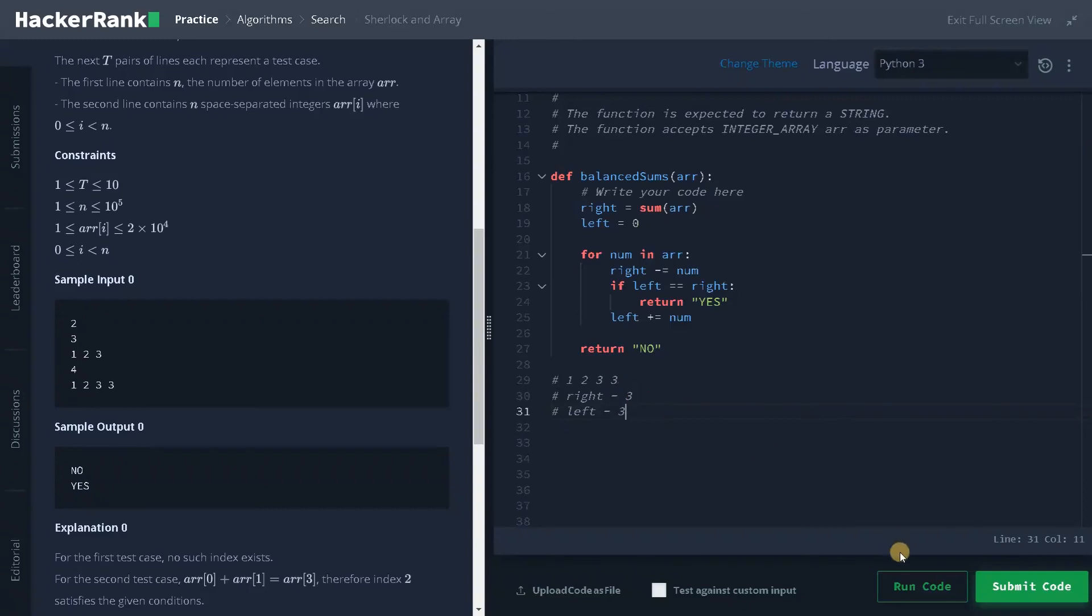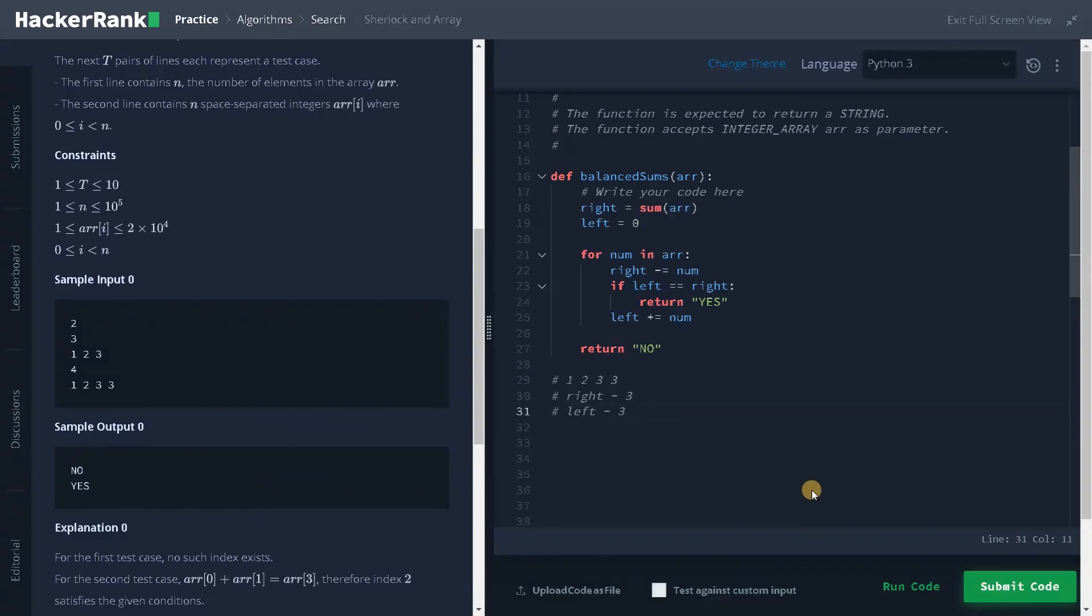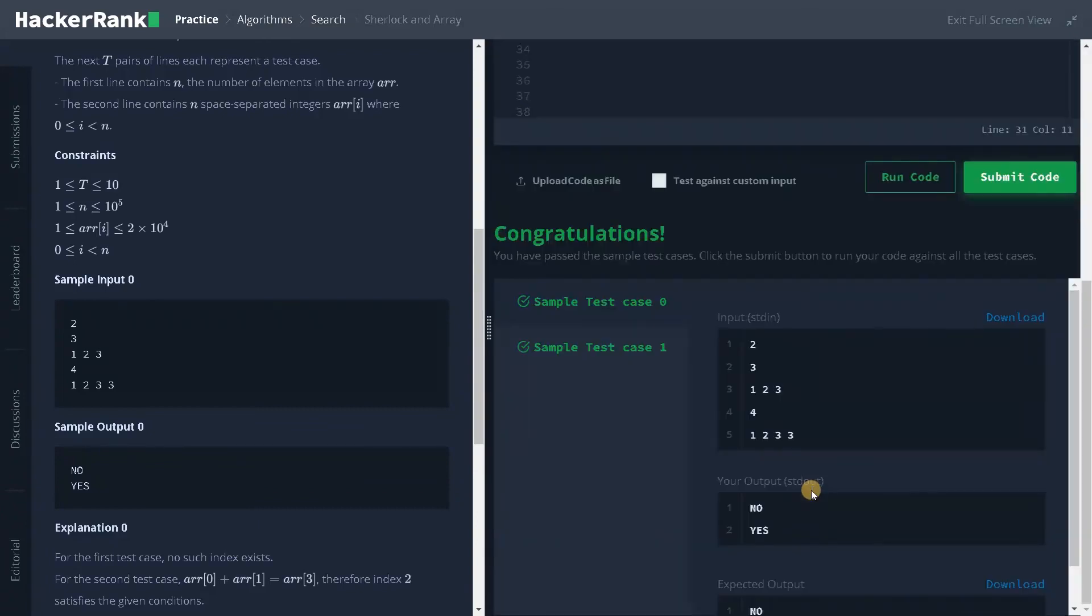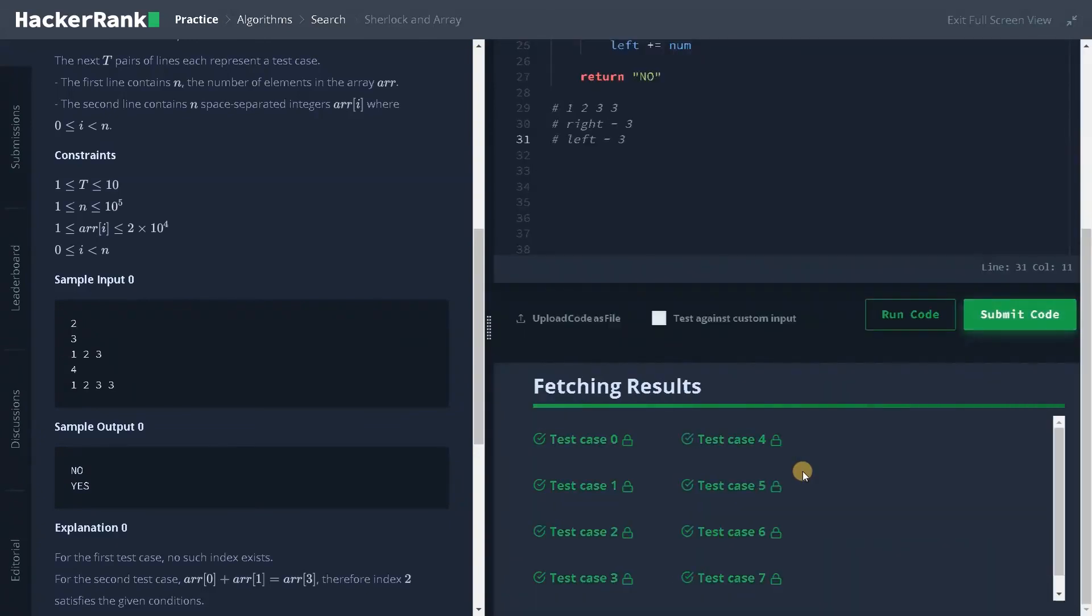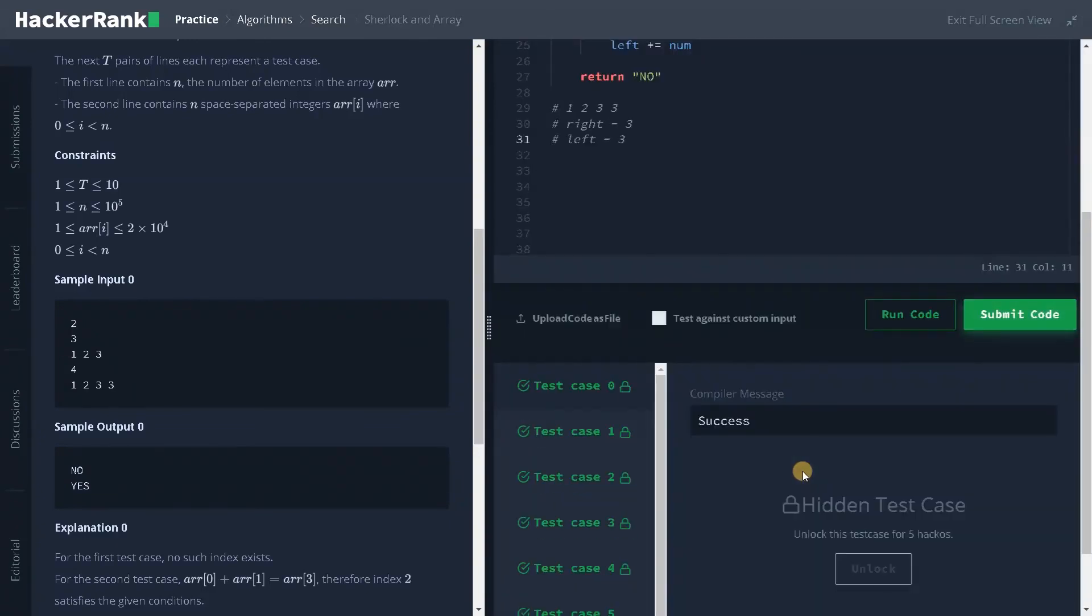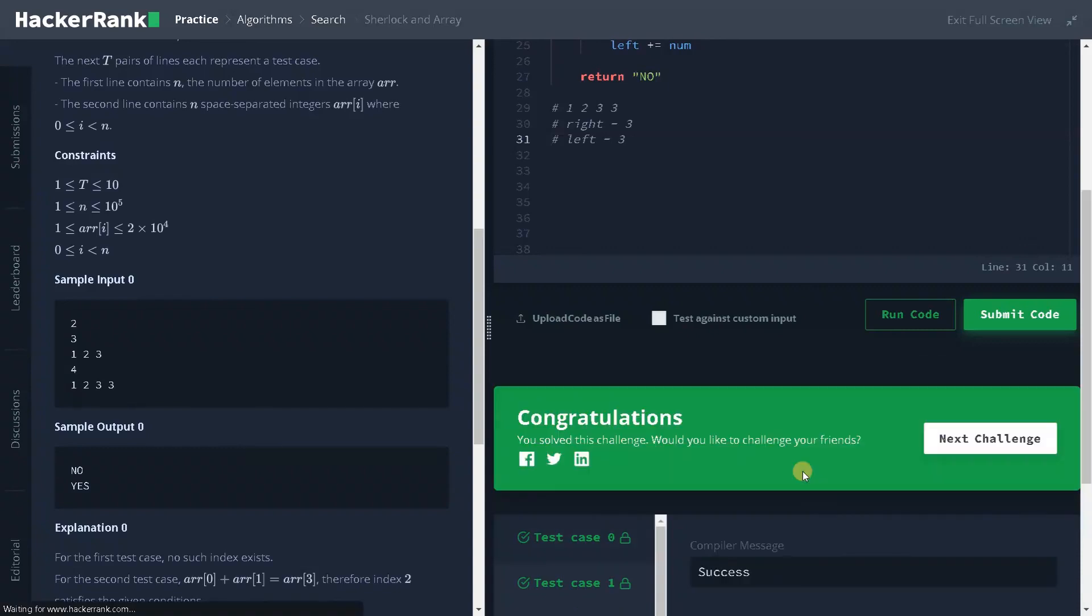So let's run the code, whether it is working or not. Yes, it is working properly. Let's submit the code now. Yes, we have successfully solved the problem.